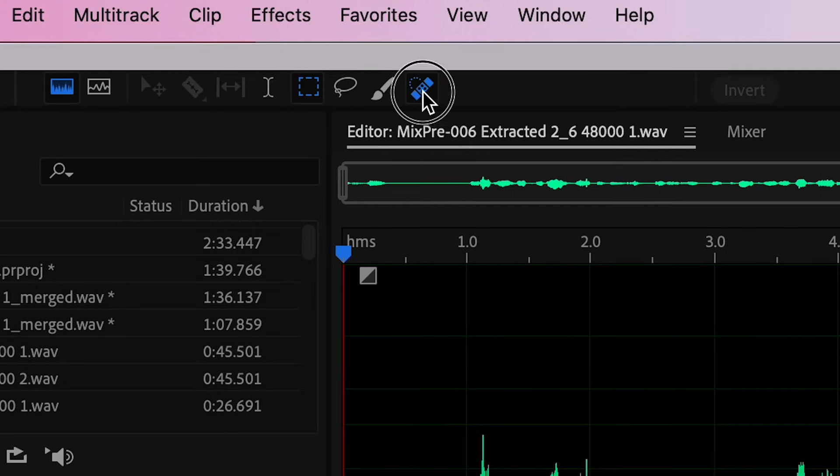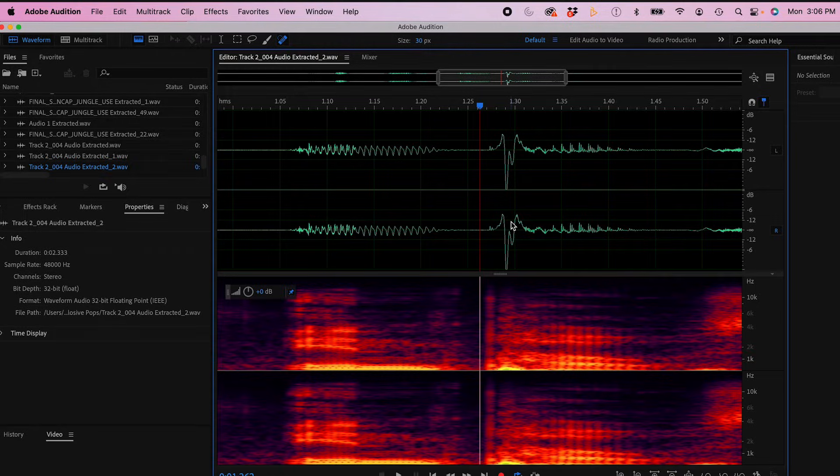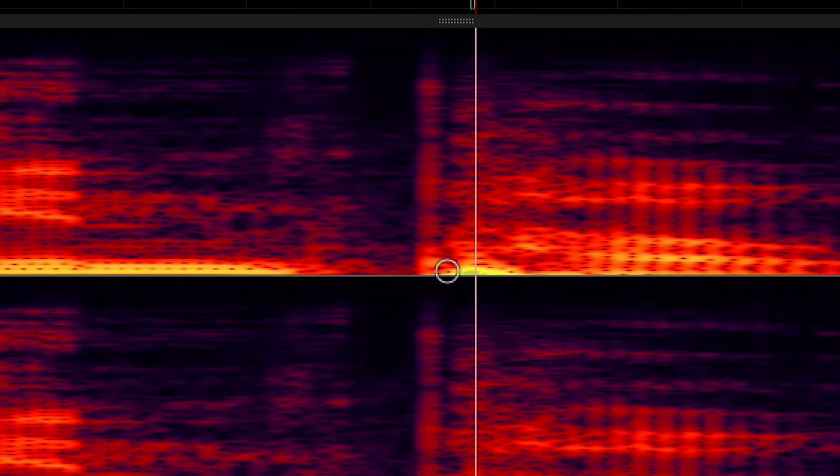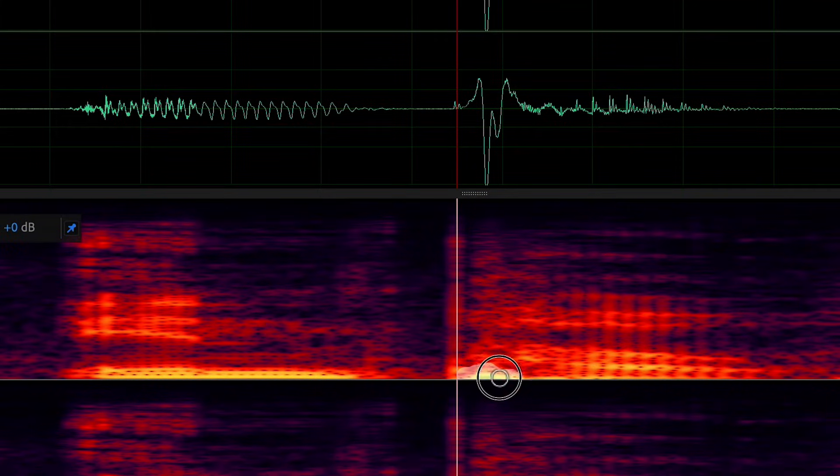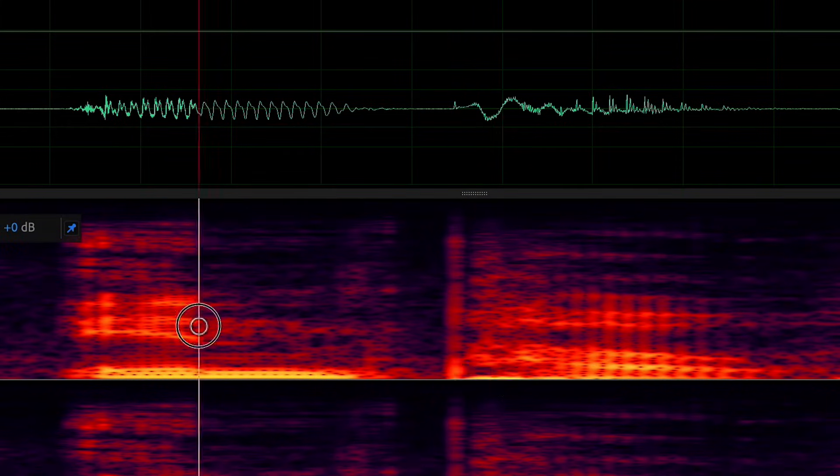Navigating up to my toolbar, I'll select my spot healing brush and I'm going to use it on the bright yellow-orange part on the bottom of the spectrum here. That's my plosive. And you'll see on the waveform, the line levels out and you're all set.